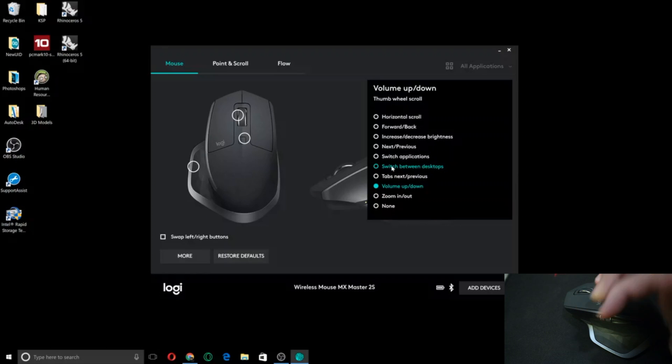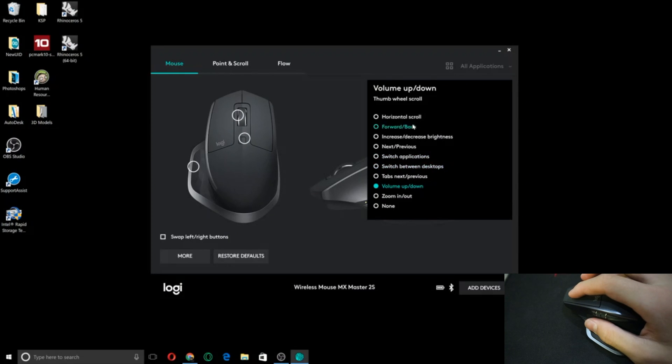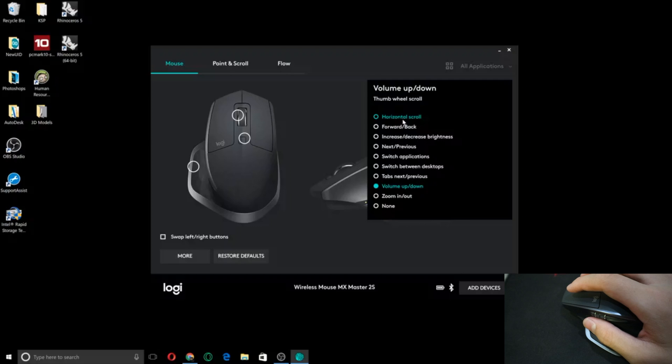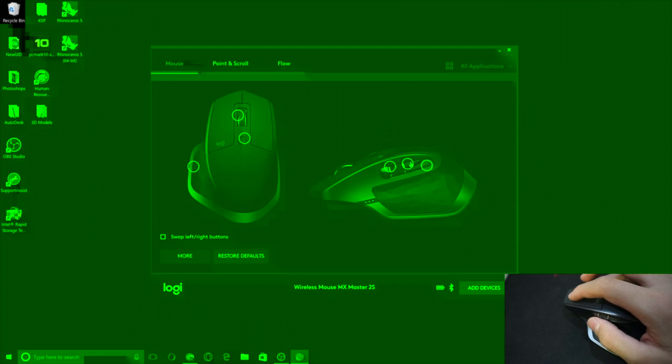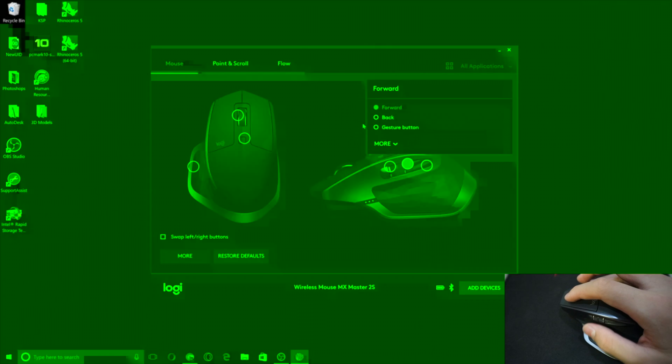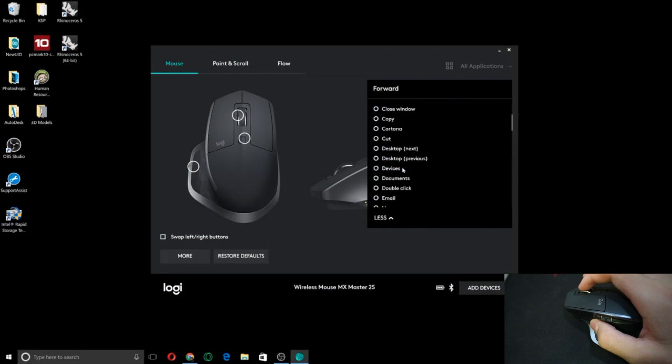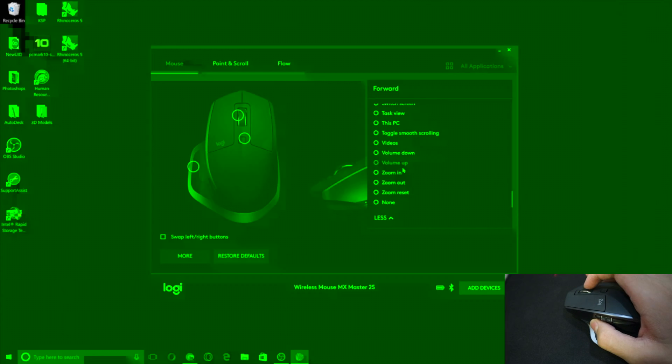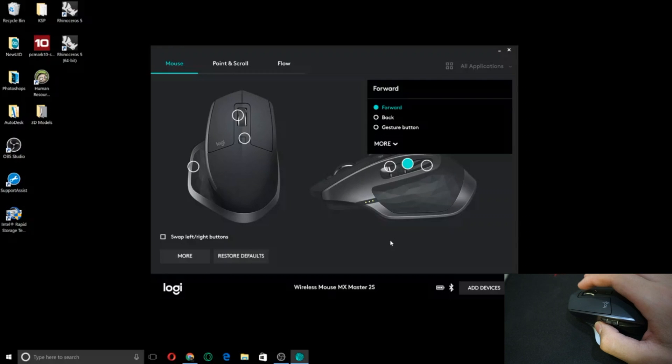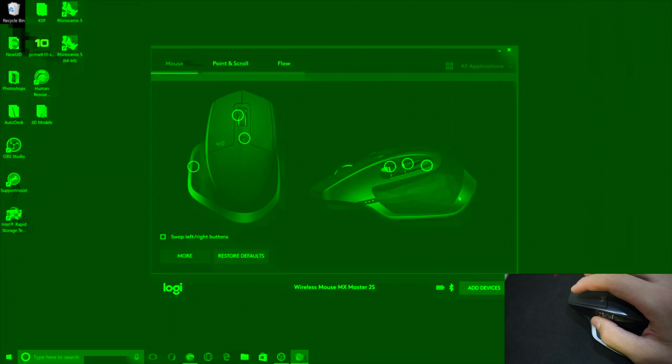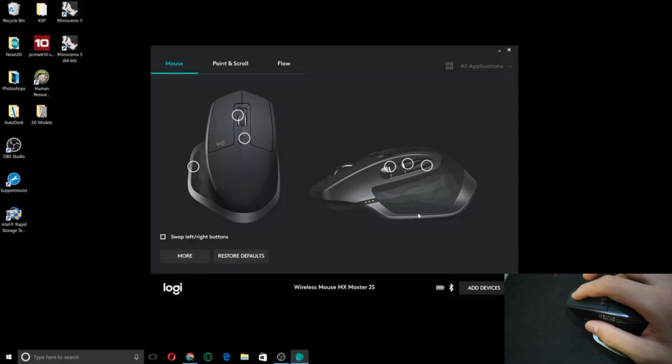Okay, and you can also switch the volume. I have volume up and down but then you can also do a horizontal scroll. I actually feel that this would be more useful. You also have forward and back. You can change these to anything you want. Even a keystroke. Make it a macro key.